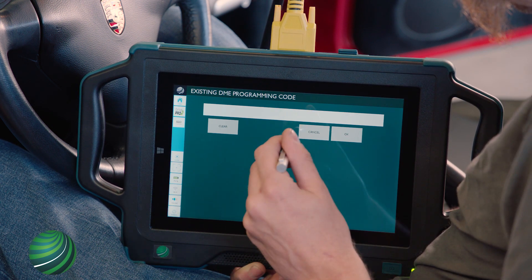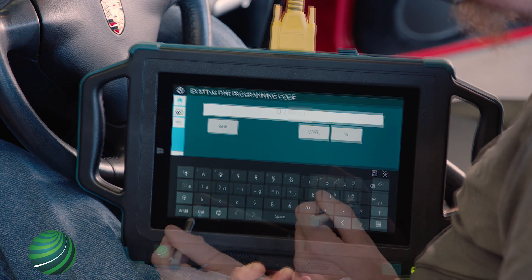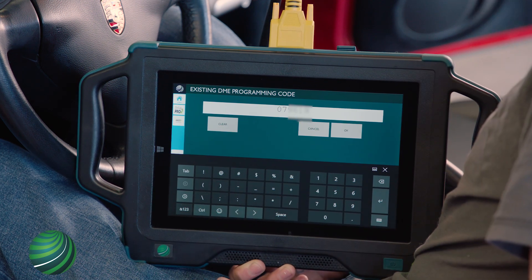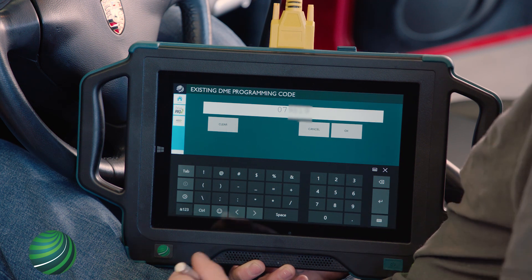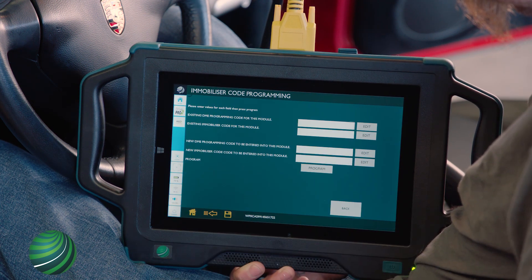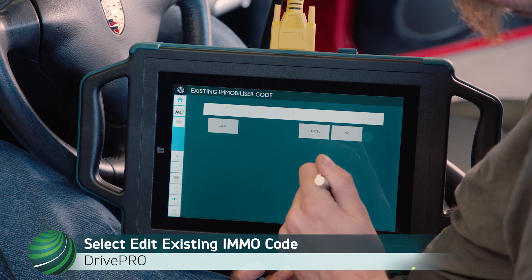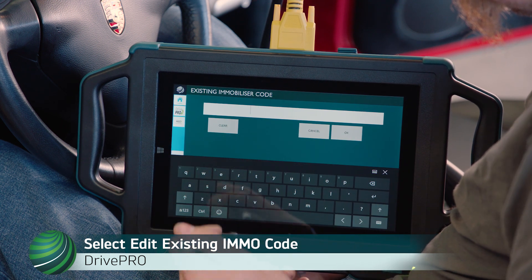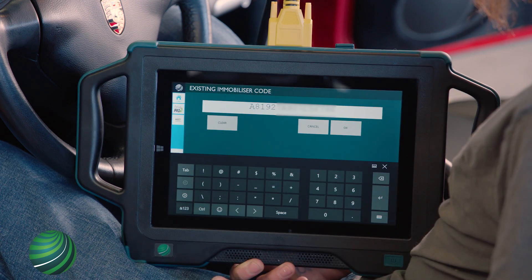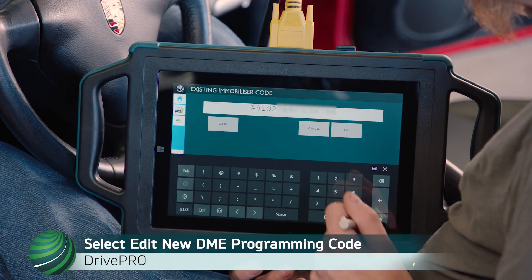Select Edit Existing DME Programming Code for this module. Enter the DME Programming Code. Confirm it's correct and select OK. Select Edit Existing Immobilizer Code for this module. Enter the immobilizer code. Confirm it's correct and select OK.